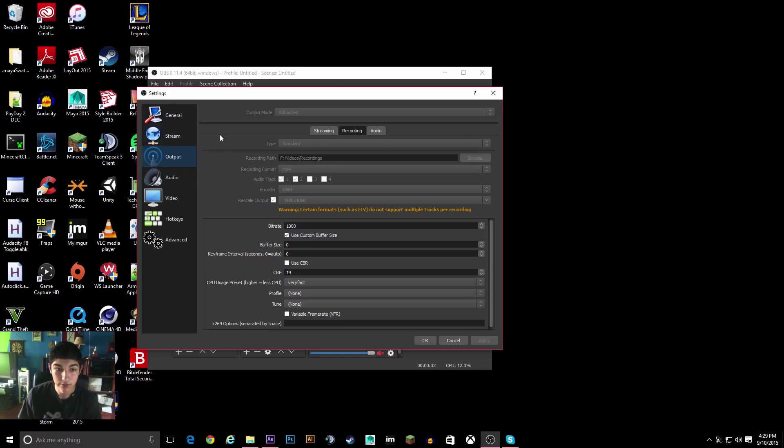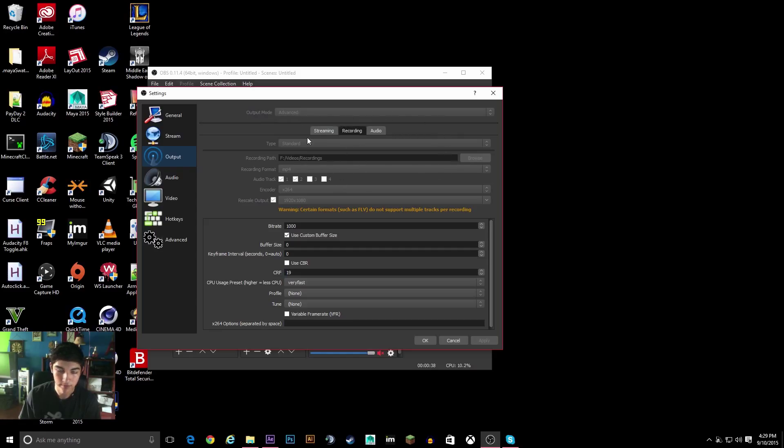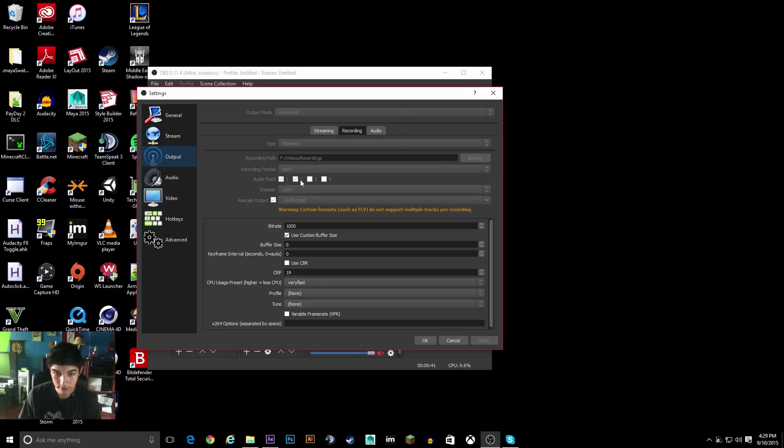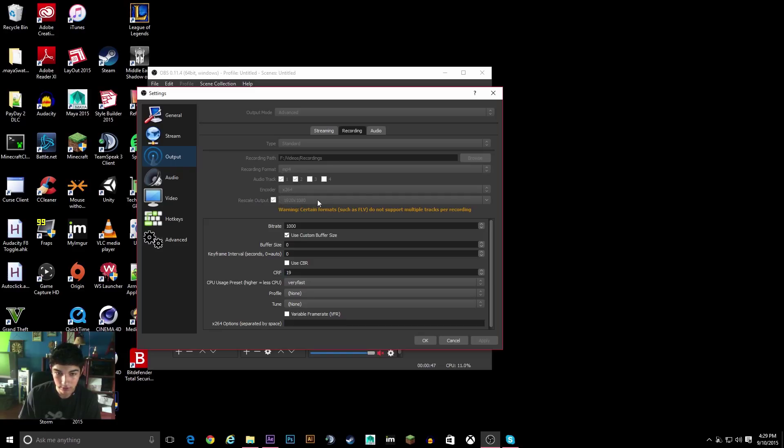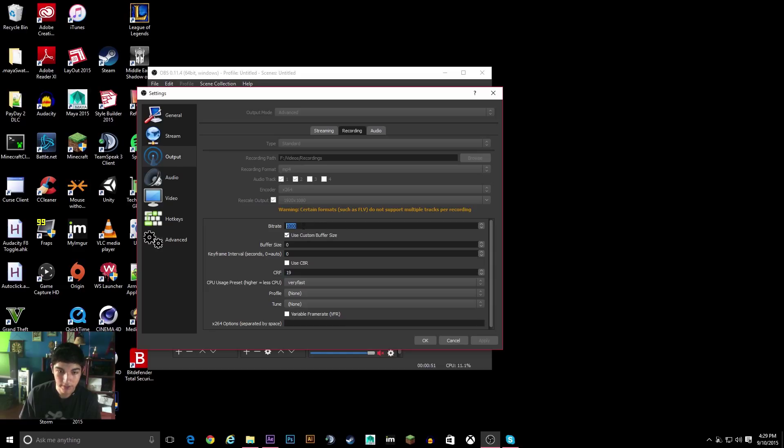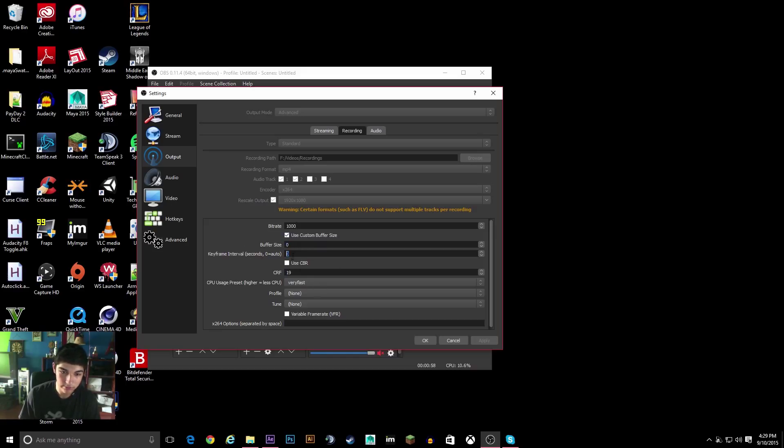So for the settings, go to Output and then you need to be in Advanced Output Mode and in Recording. And then just choose Standard, MP4, however many Audio Tracks you want, X264 Encoder 1080p, or whatever resolution you're going to be recording in, BitRate 1000, Custom Buffer Size check, make it zero, make this zero,